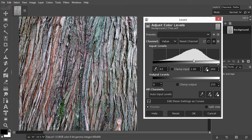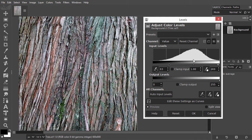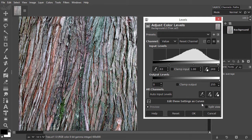To conclude, Brightness Contrast is a quick and easy way to improve images that lack contrast. To fine-tune the result, you can go to levels or curves. In the next lecture, we will look at hue saturation.